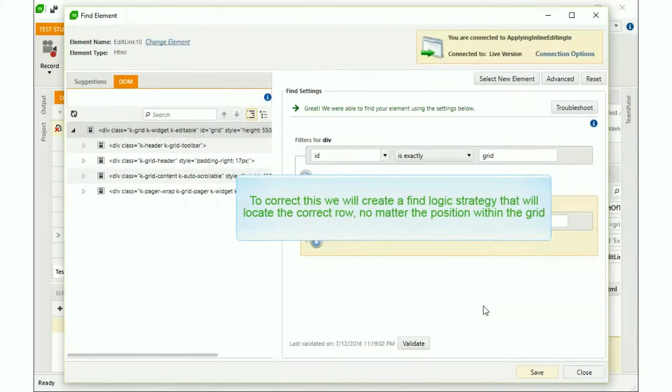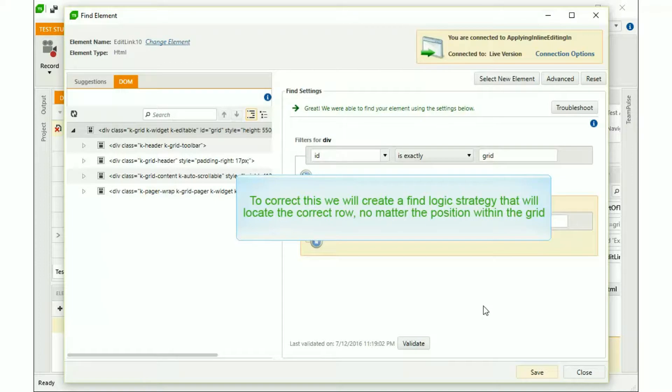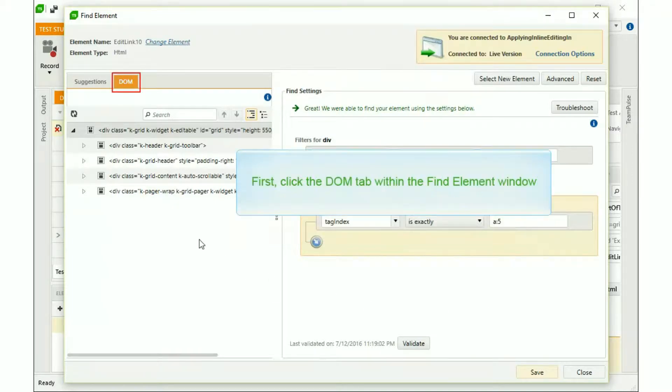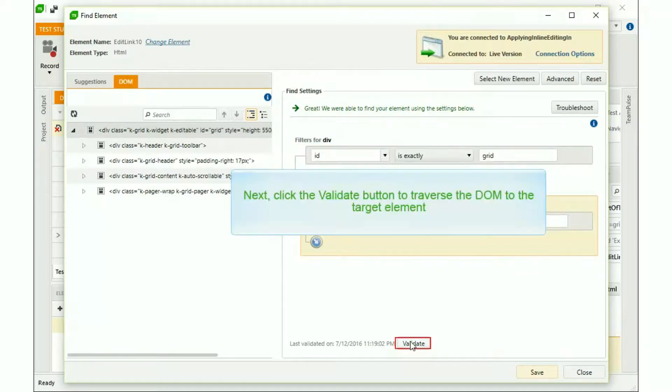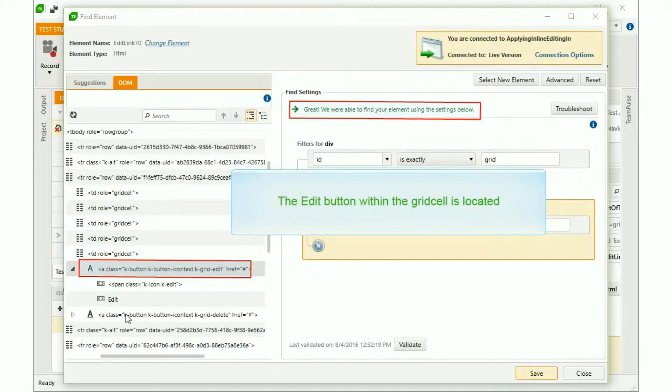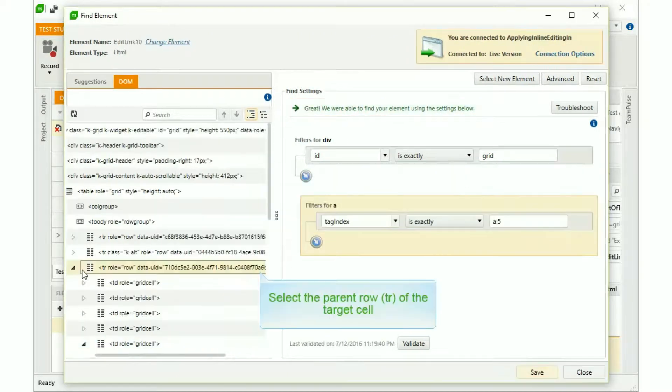To correct this, we will create a find logic strategy that will locate the correct row, no matter the position within the grid. First, click the DOM tab within the Find Element window. Next, click the Validate button to traverse the DOM to the target element. The Edit button within the grid cell is located.